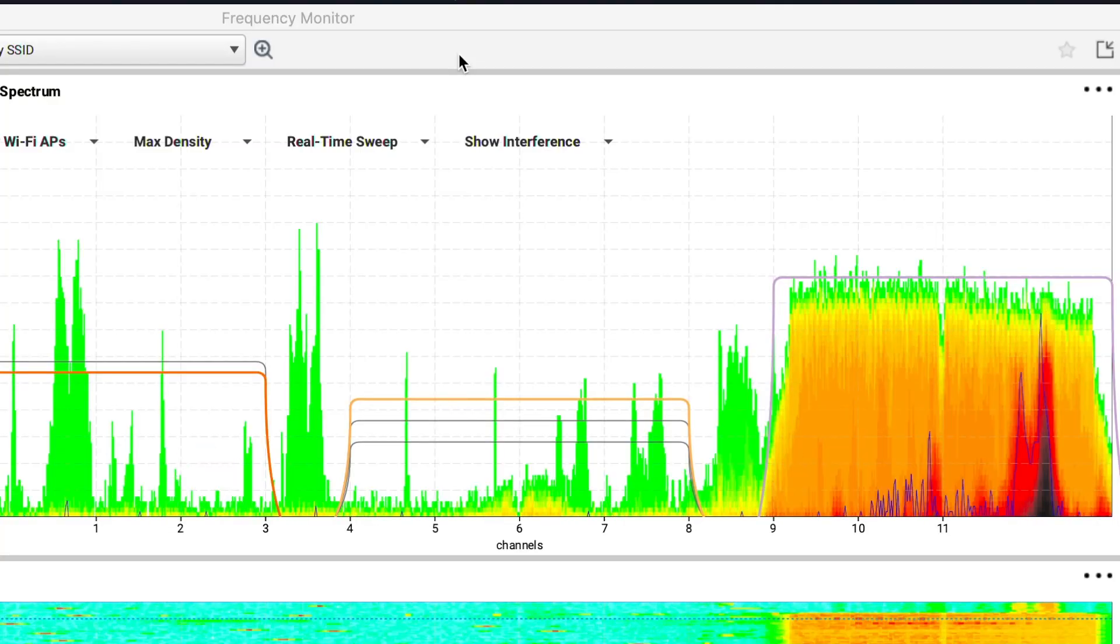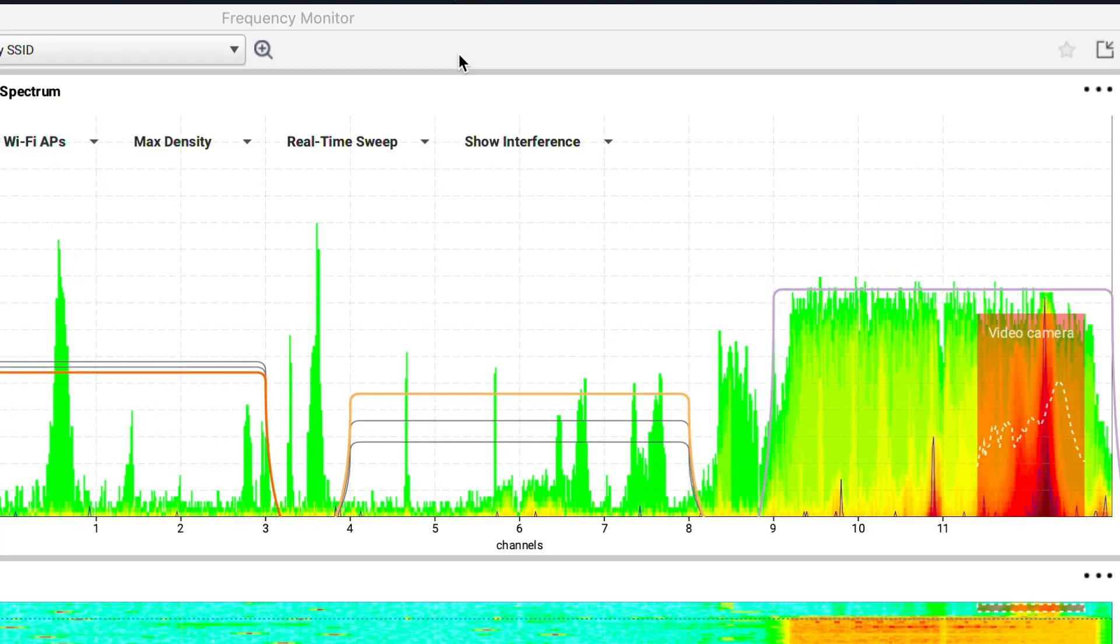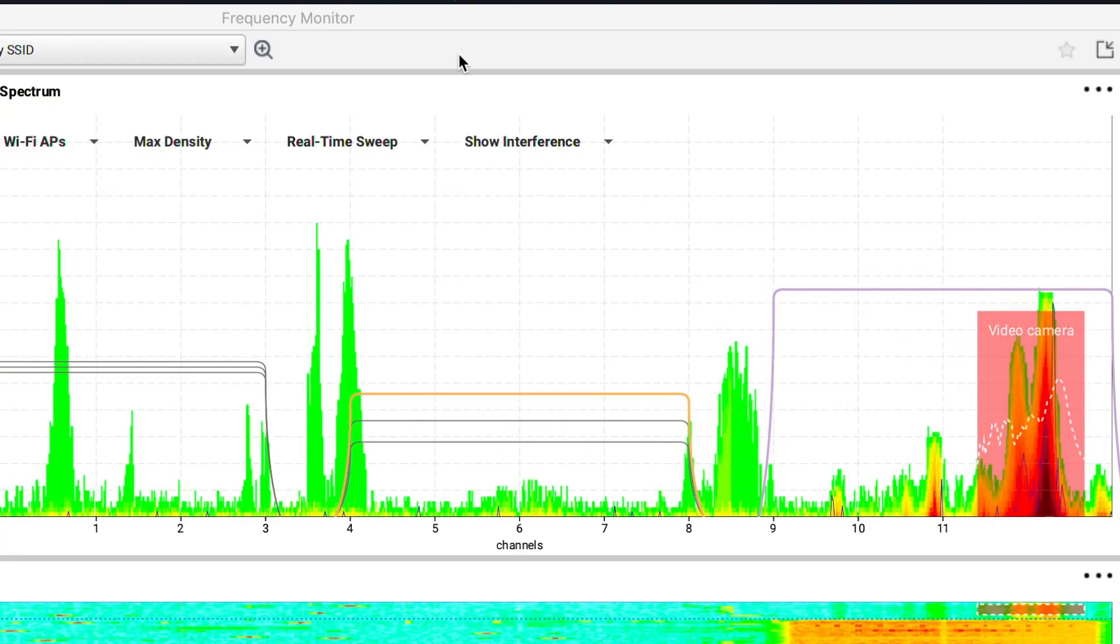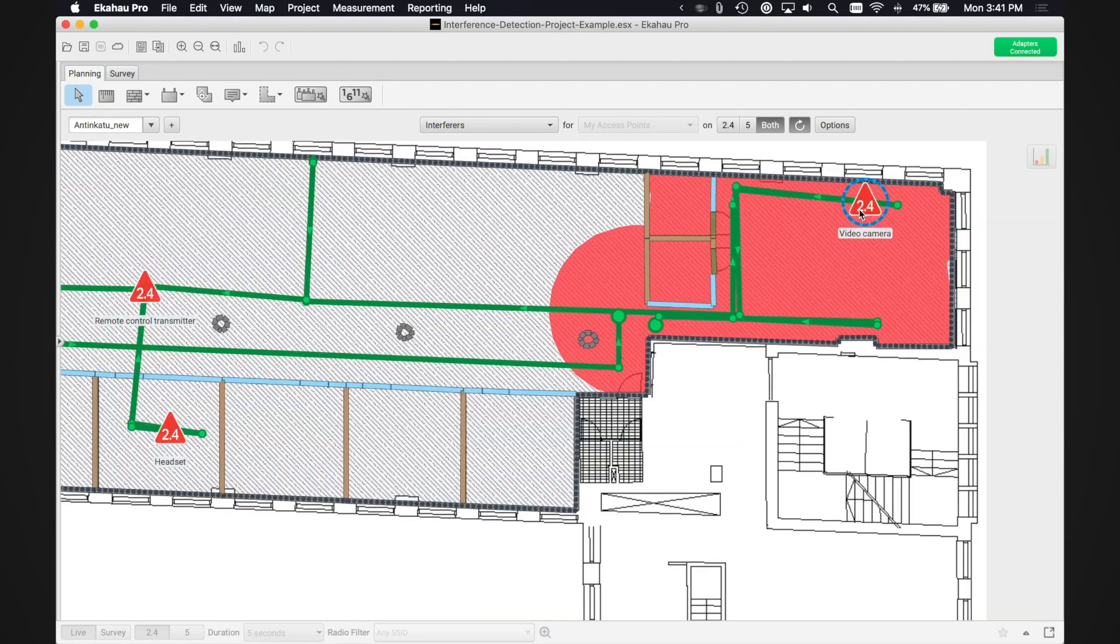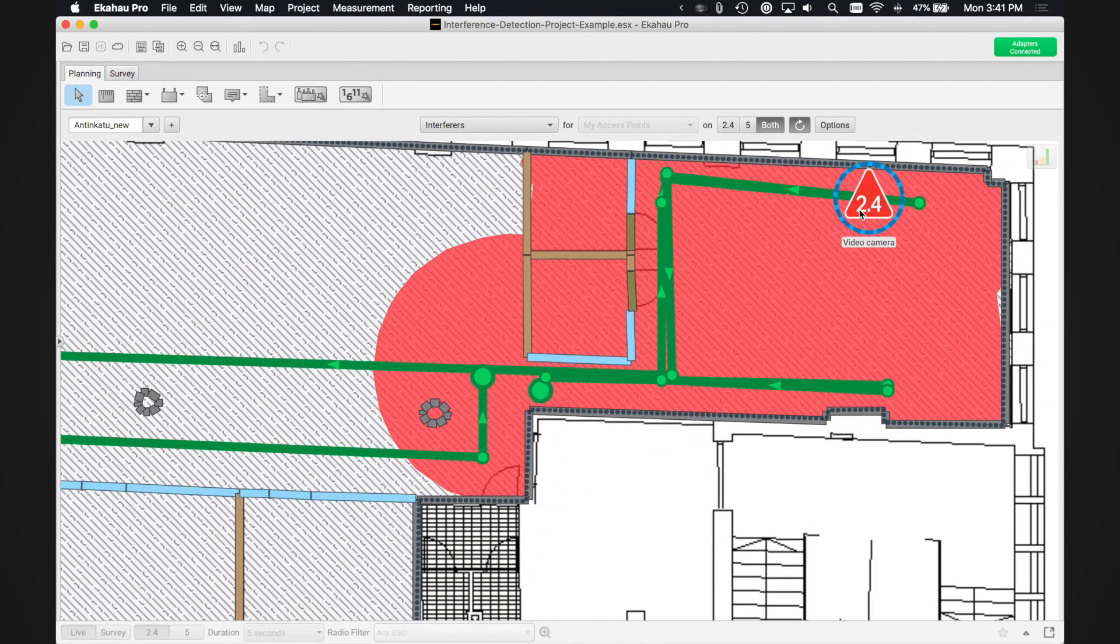You can see transmitters in the spectrum, and after a site survey, Echihau Pro will plot detected transmitters on the map. It will also highlight dead spots and other problem areas on your network.